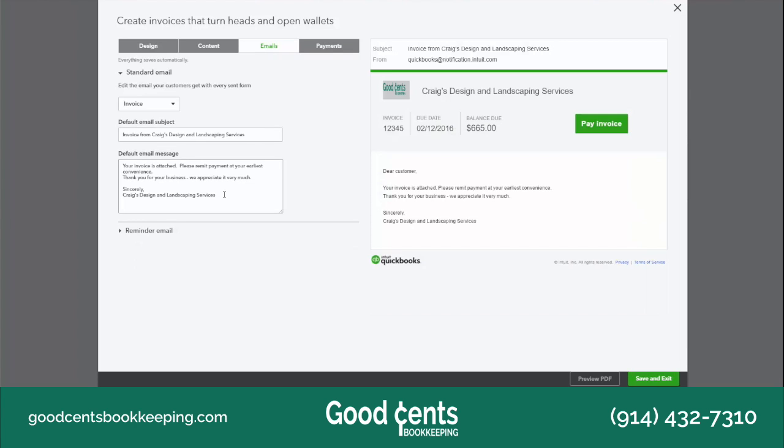In the Email section, I can customize the default email that is sent to my clients when I email the invoice from QuickBooks Online.